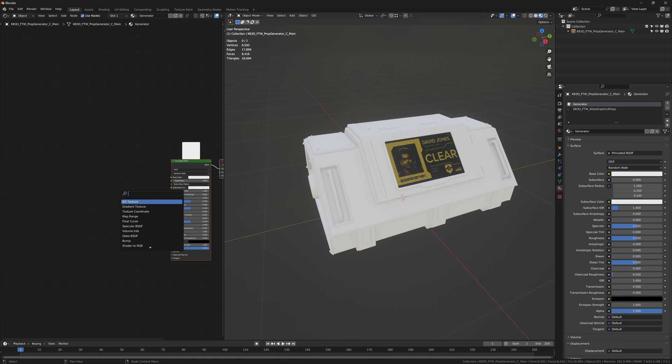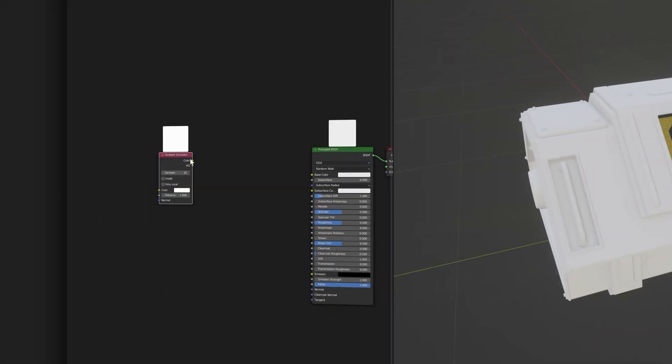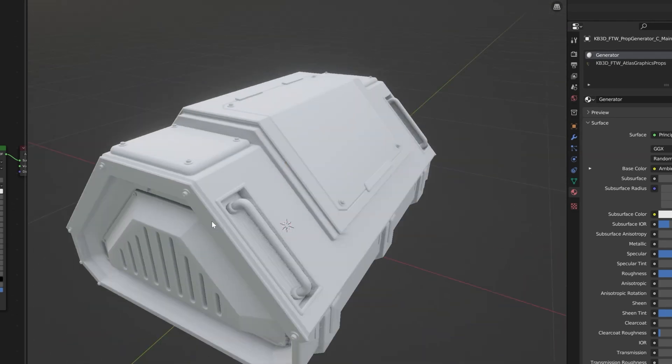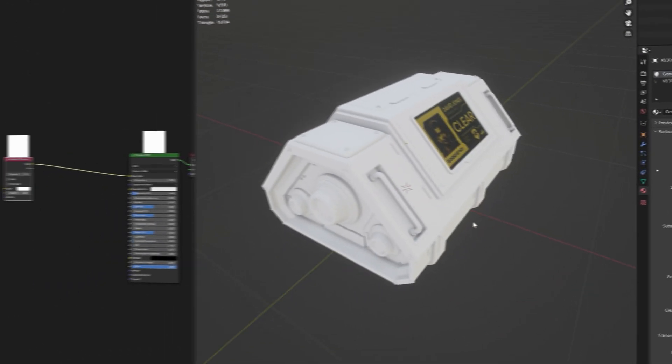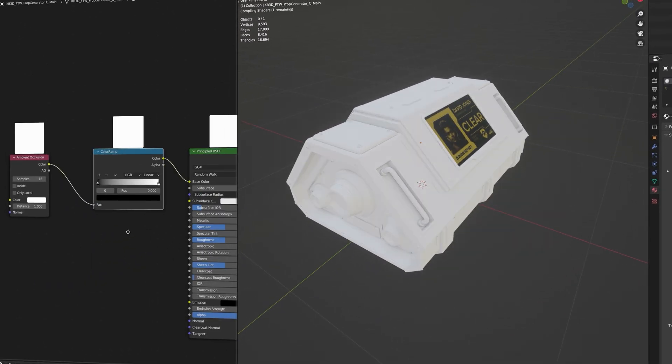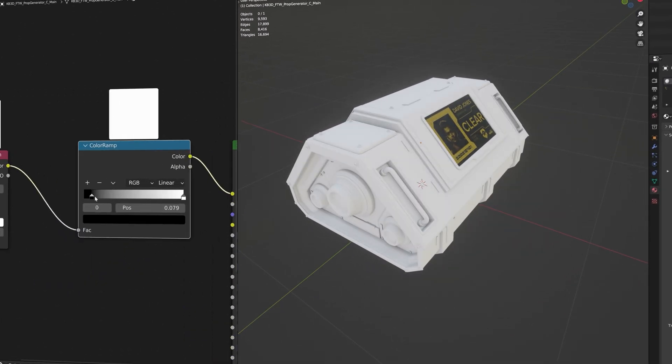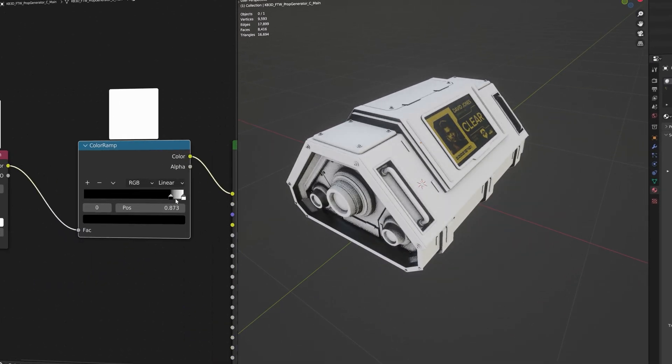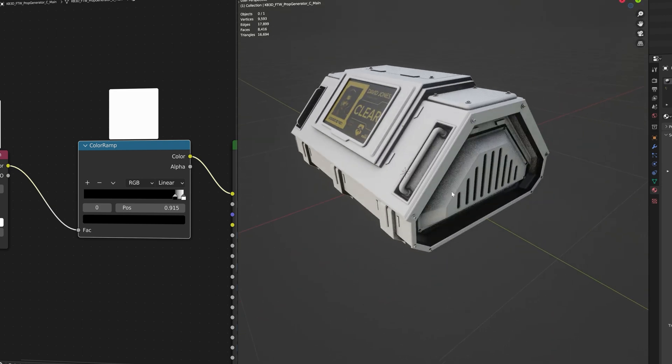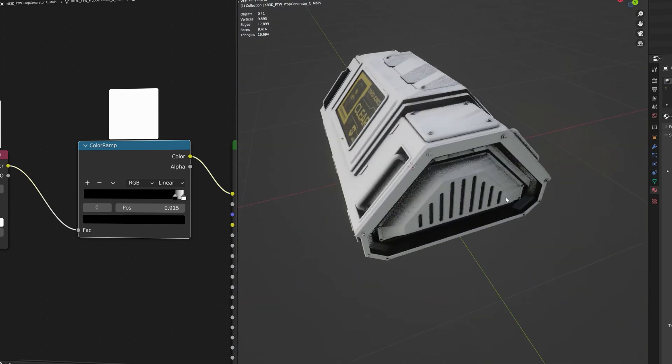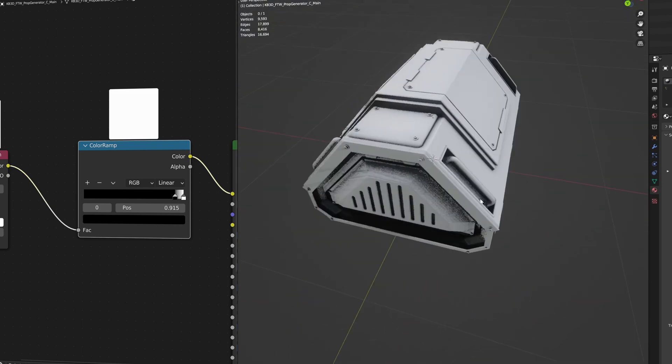To explain my texturing workflow I've imported this sci-fi generator model. The first thing we need is an ambient occlusion node, which doesn't do a lot on its own, but using a color ramp we can make the blacks way stronger and it already kind of looks like there is some dirt in the crevices of the model.